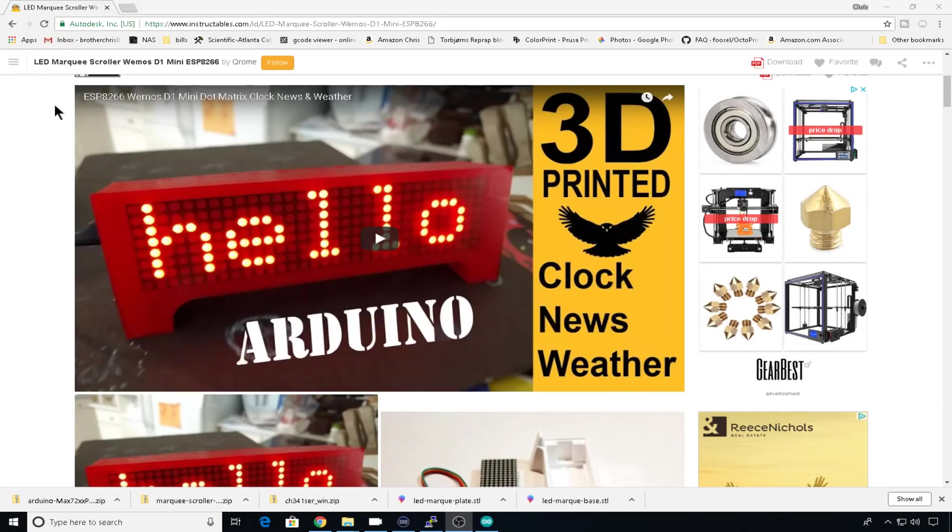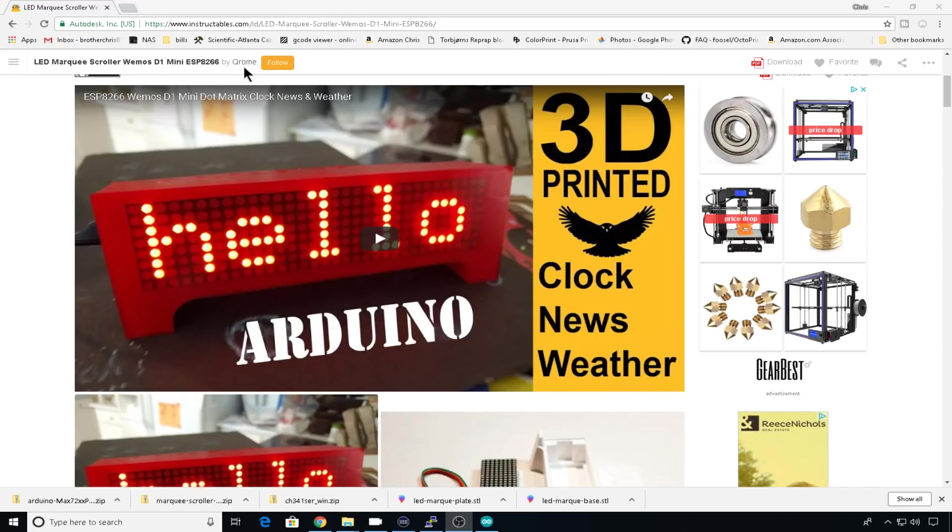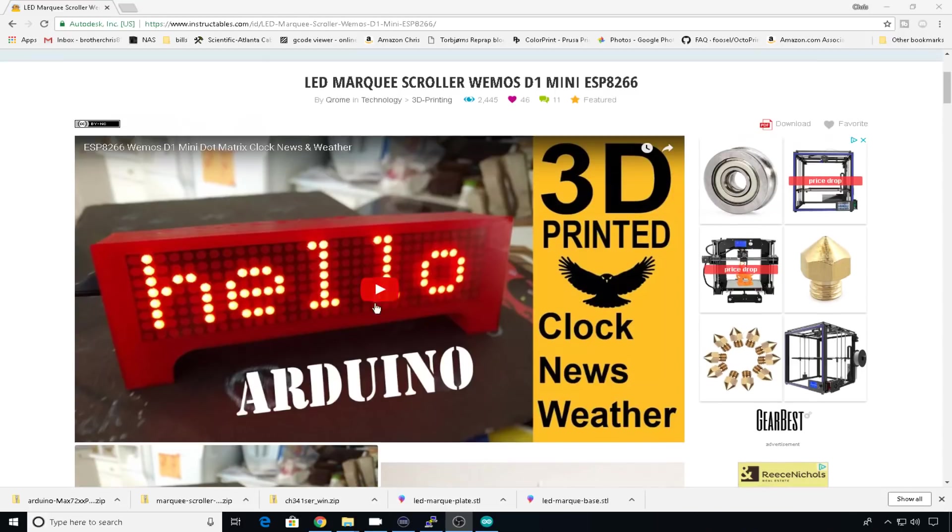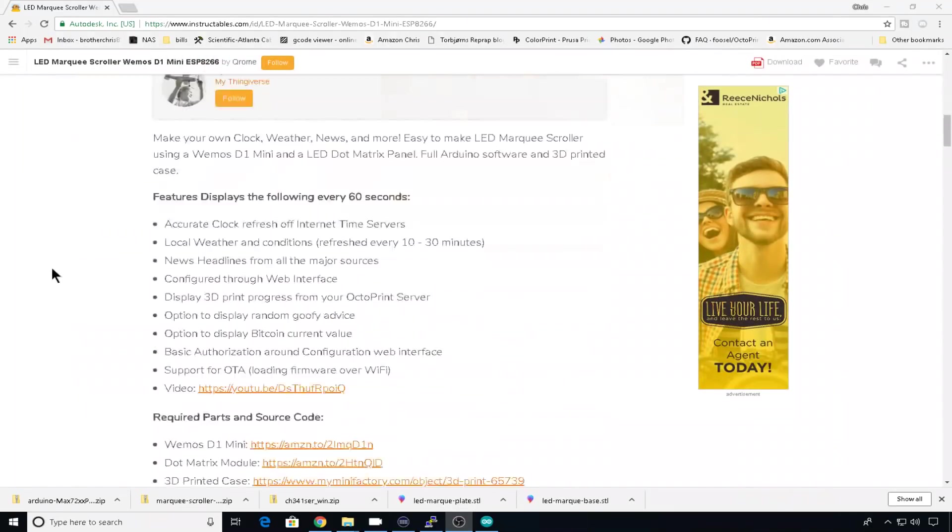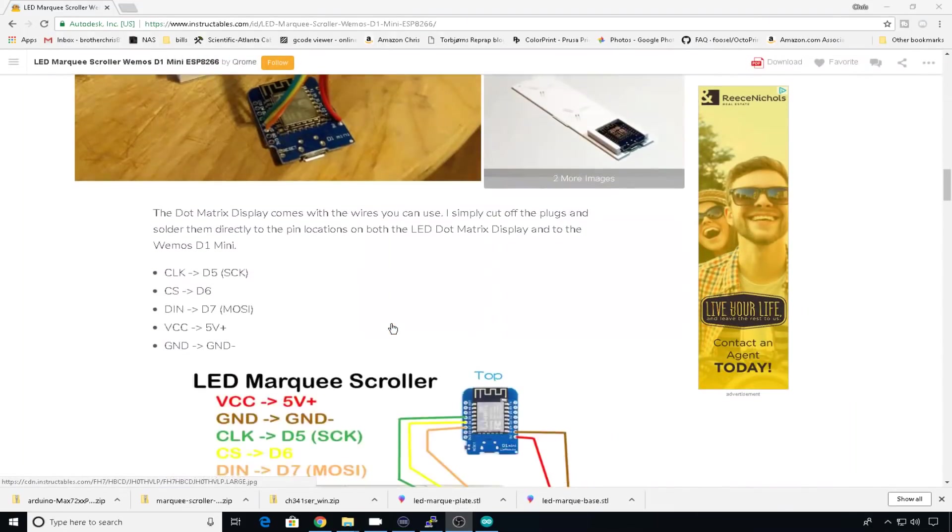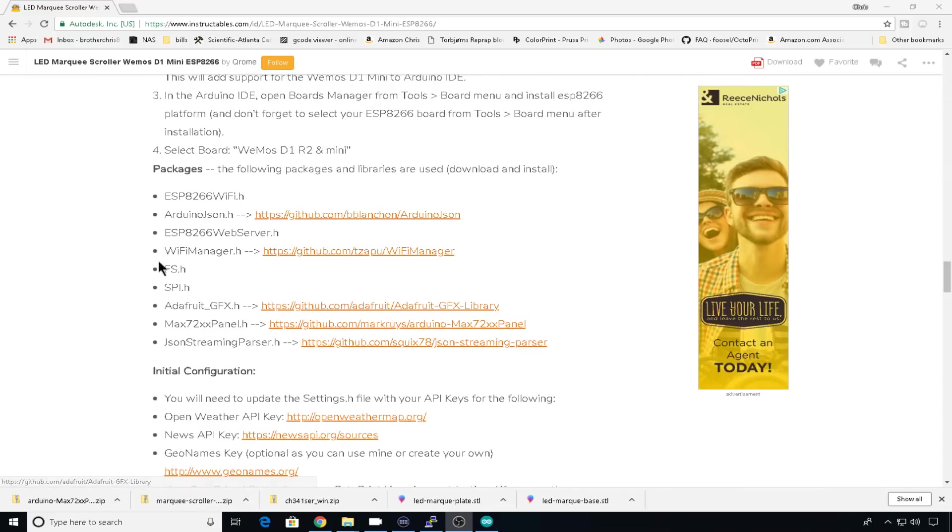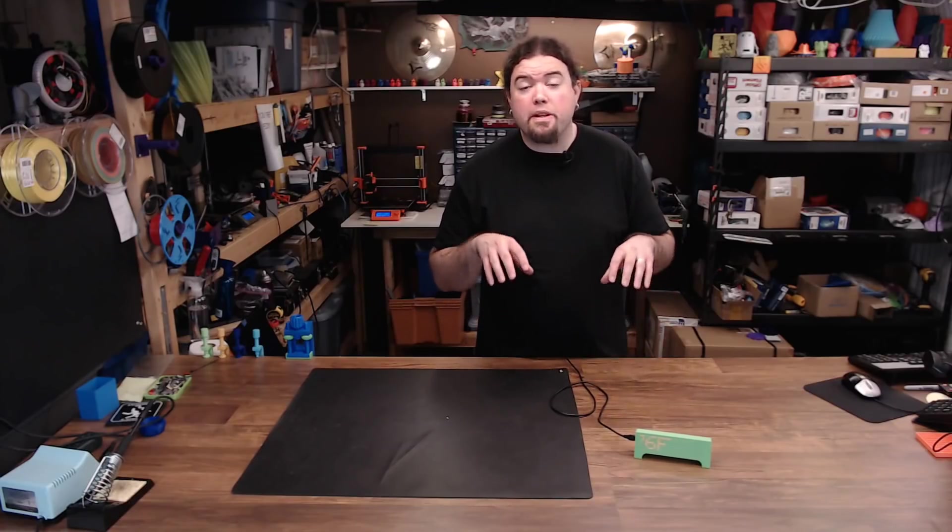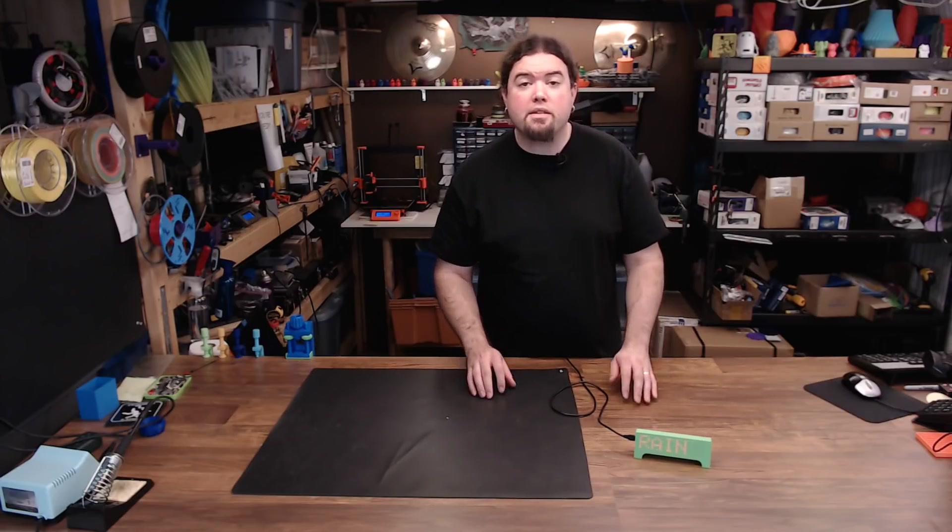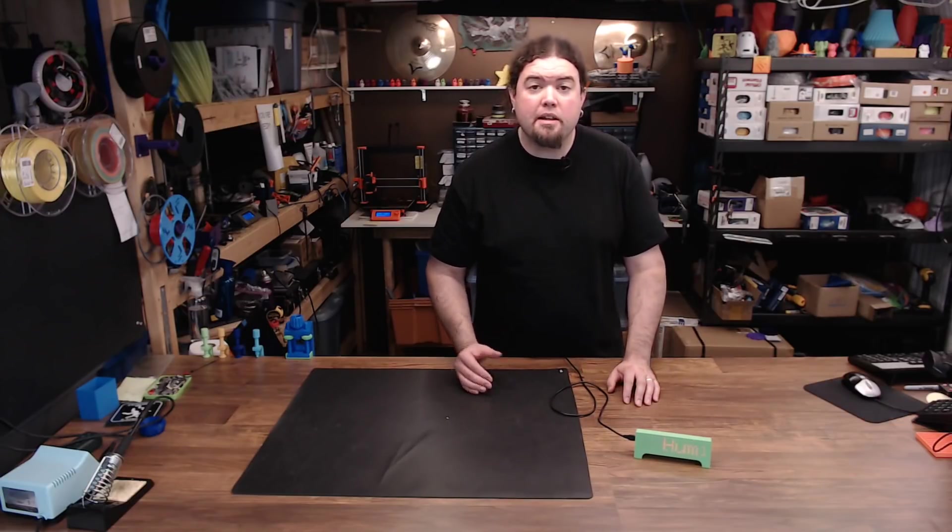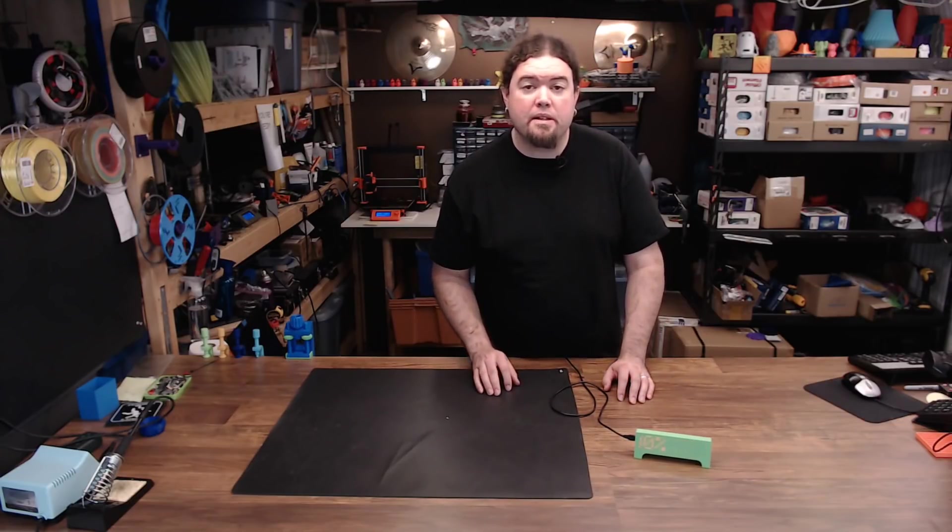Let's start by checking out the Instructable. So here's the Instructable created by David, or Chromer. You might see him around YouTube. It has pretty much everything you need, except a step-by-step walkthrough, and that's what I plan on doing today. It has a short video you can check out on how it works, the wiring diagrams you'll need, and all the links to the libraries and things you'll need to get it configured. All the links for the project will be in the description below.